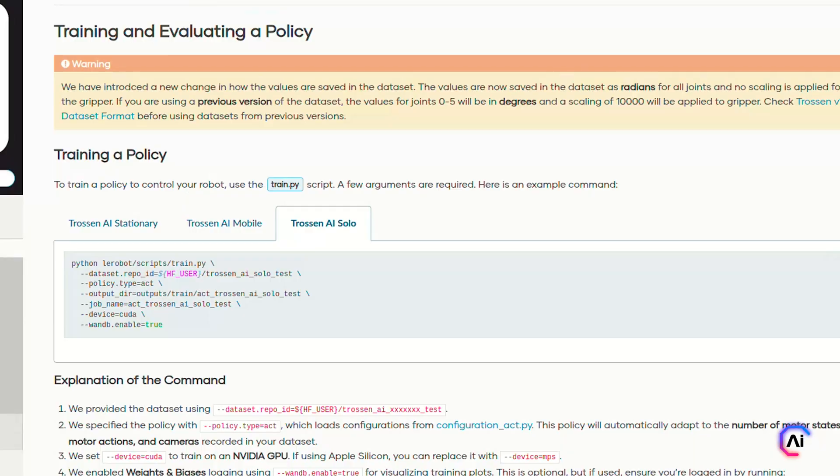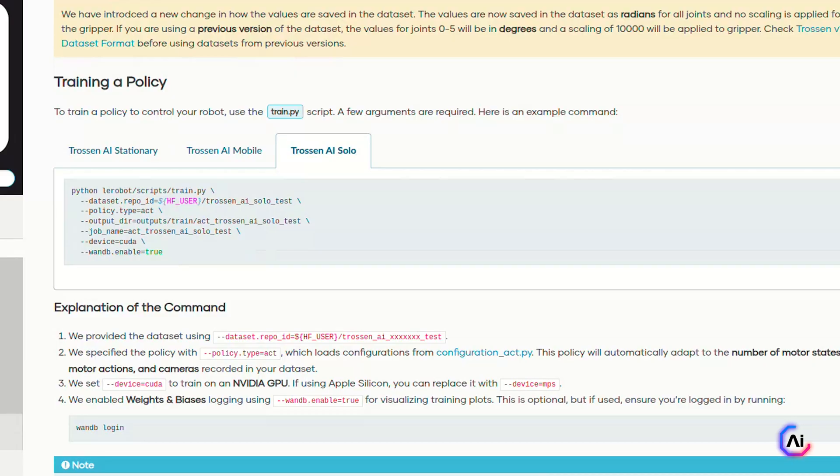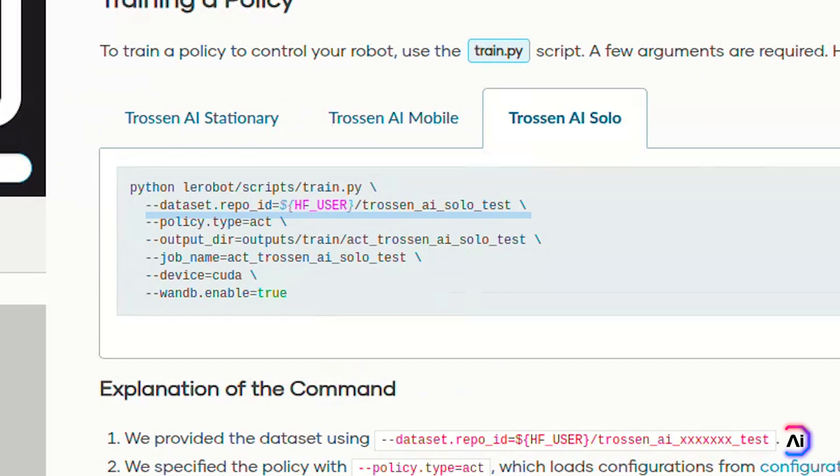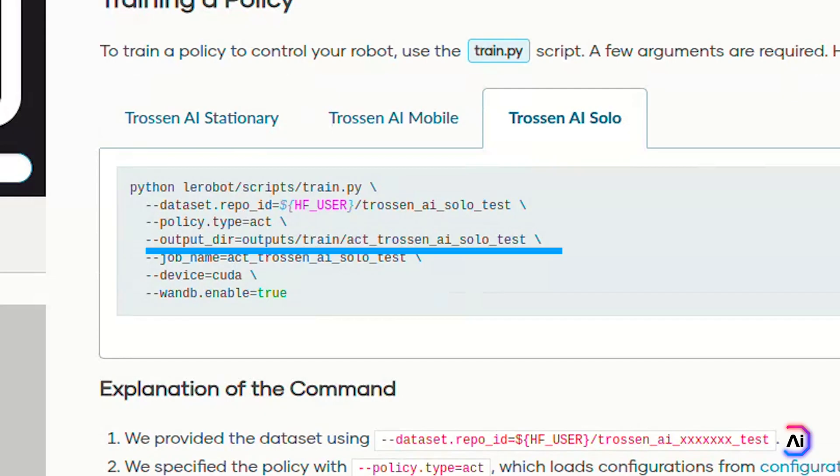Once you've collected and reviewed your dataset, the next step is to train a policy that can learn from it and control your robot automatically. Let's break that down into two parts: training and evaluation. To start the training, we'll use the train.py script. It handles loading the dataset, configuring the model, running training, and saving checkpoints along the way. Here's what the basic command looks like. Let's quickly go over what each part does. The dataset_repo_id points to the dataset you recorded and pushed to the Hugging Face Hub. policy_type selects what model architecture you're using. In this case, action chunking transformers, but you can also change it to Pi Zero or others.